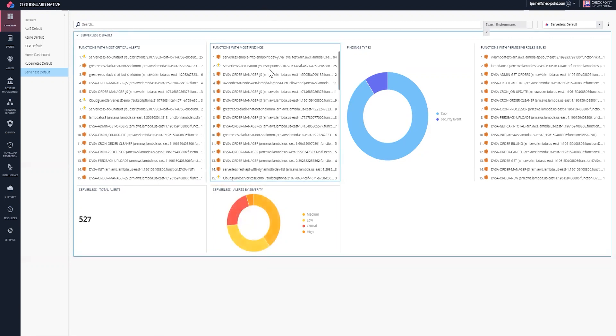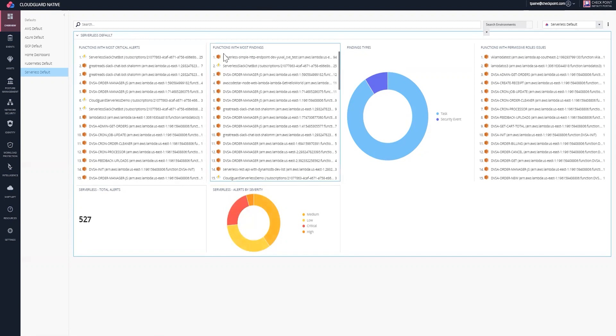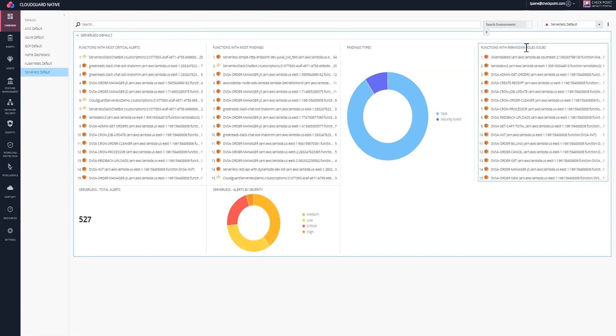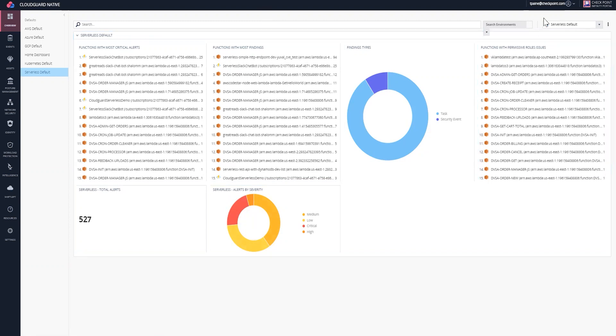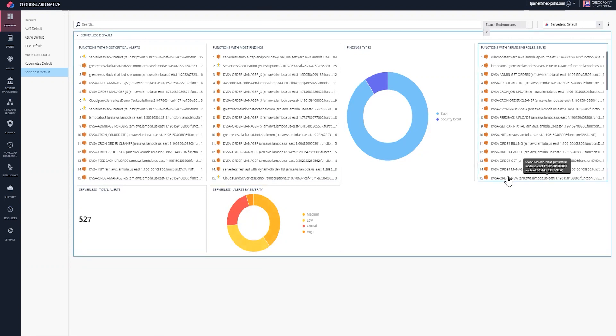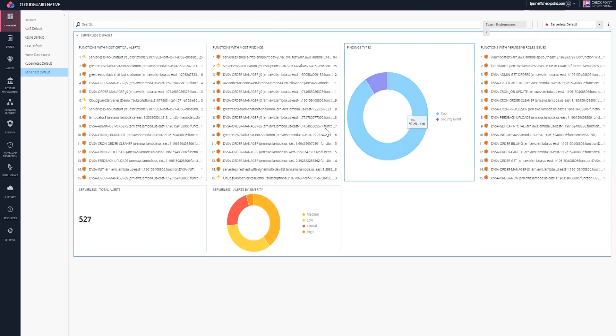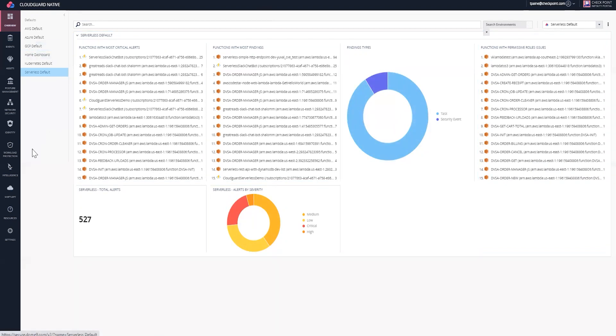I can also have quick links for looking at trends. Here are some examples: functions with the most critical alerts, functions with the most findings, or even different alert types. Here is a whole list of functions that have permissive role issues that make it easy for my security team to address quickly.